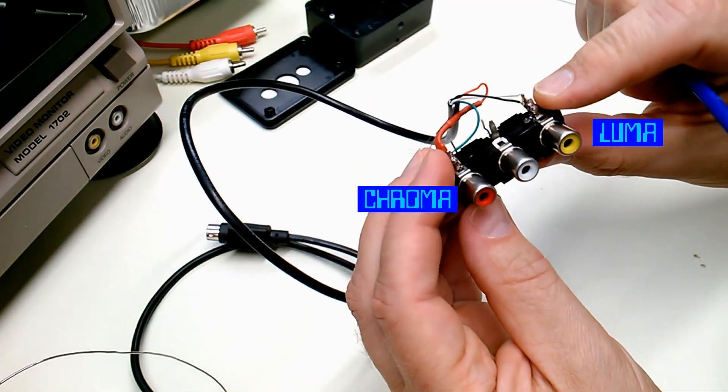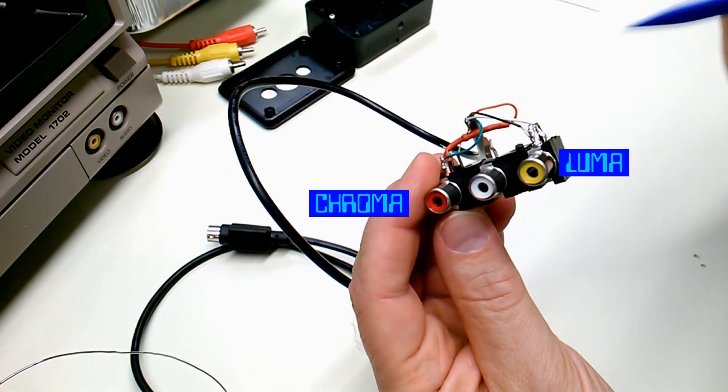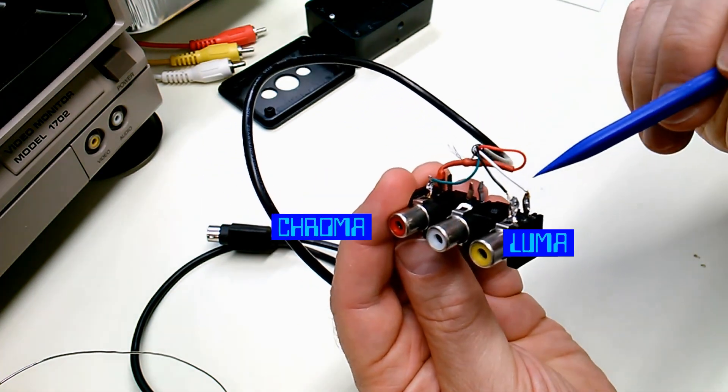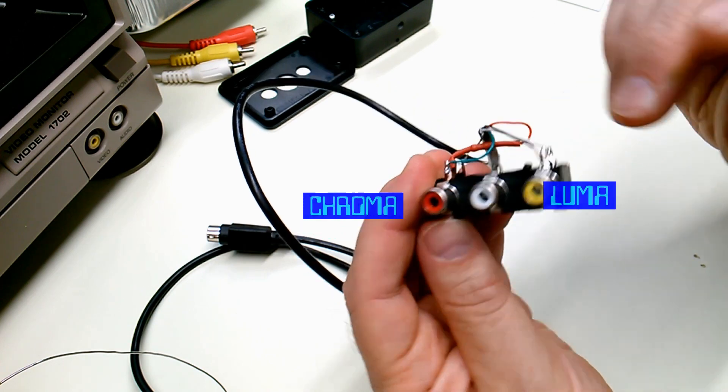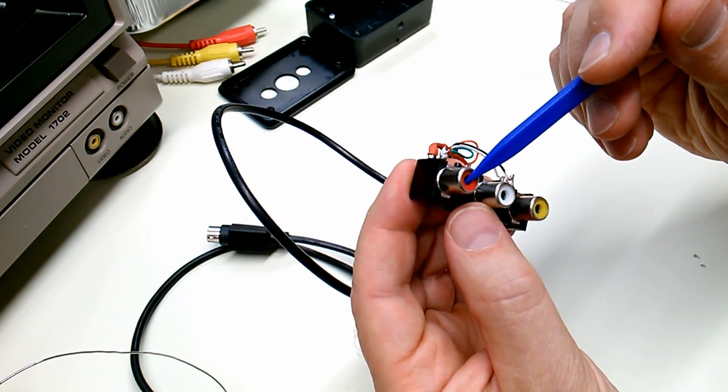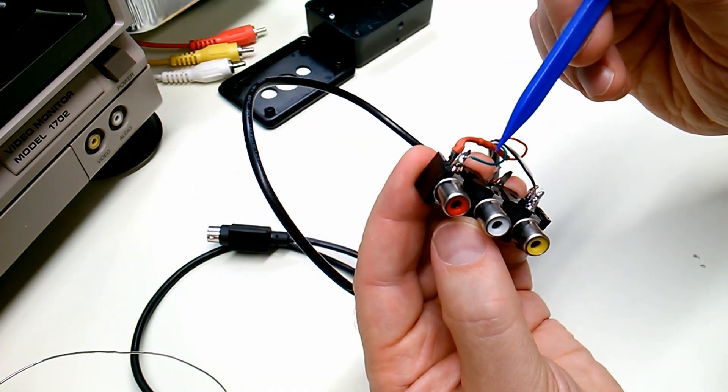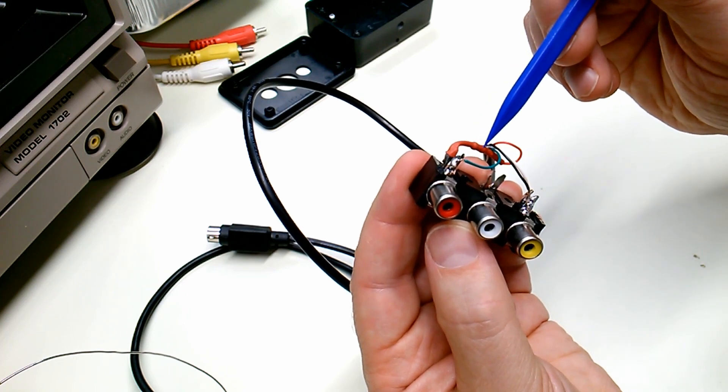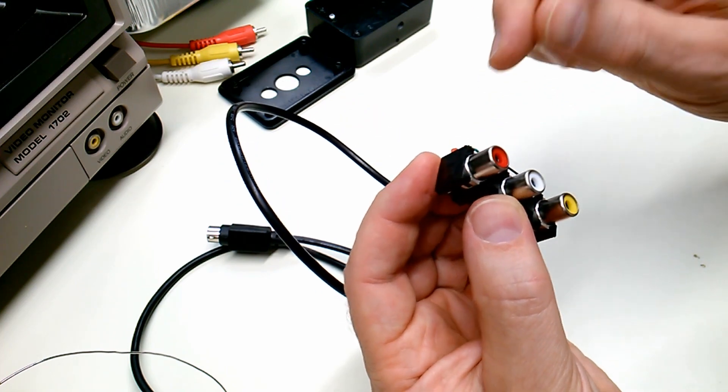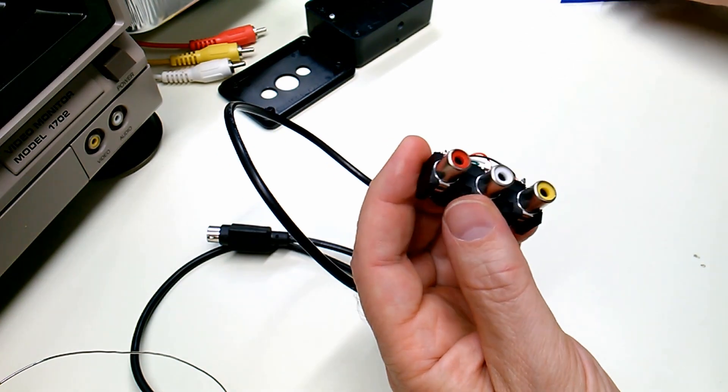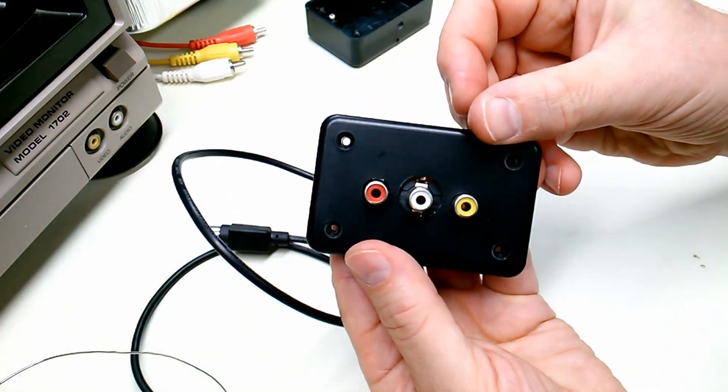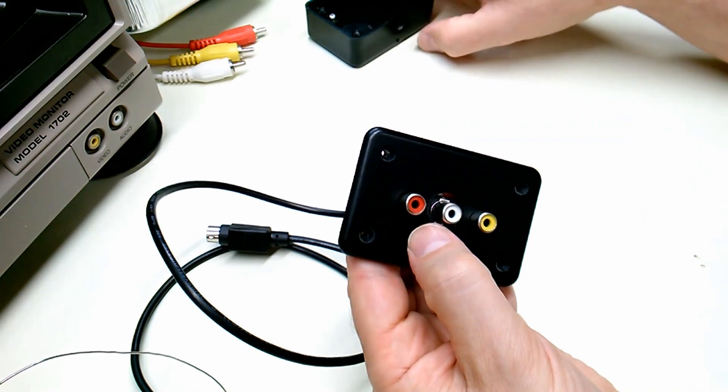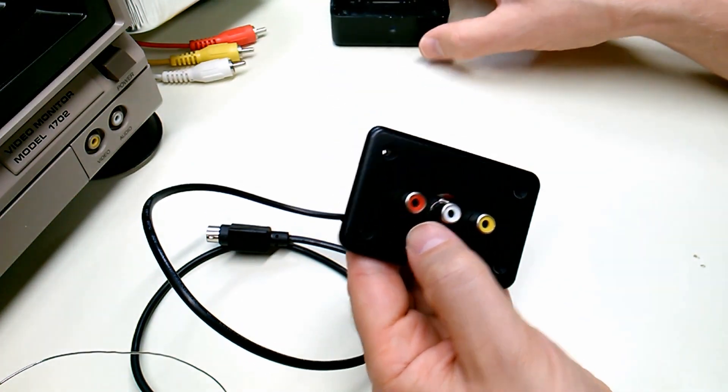Okay, the chroma and luma wires are now soldered to their RCA sockets. The inner socket contact is connected to the live signal and the outer socket contact is connected to ground. Also you can see that we do have our required resistor in place on the chroma signal line. And at this stage I think I will connect the sockets to the outer lid of the project box using some hot glue.